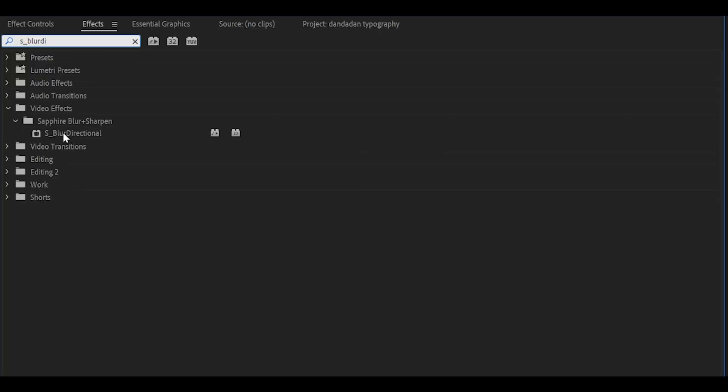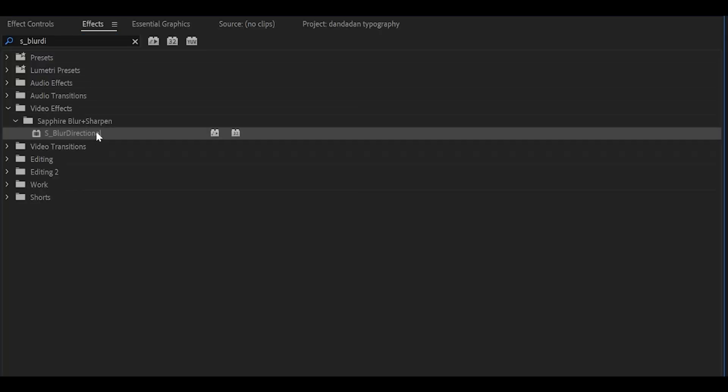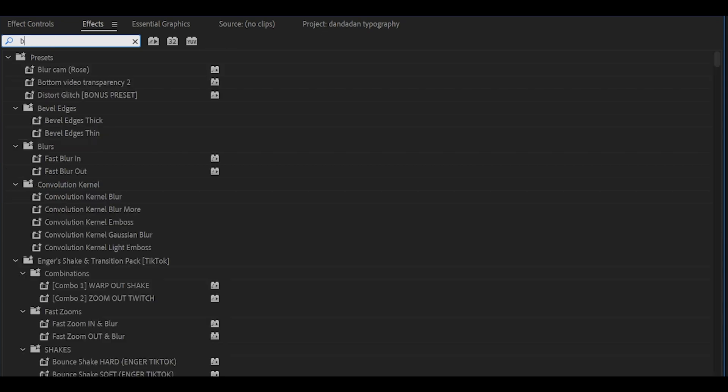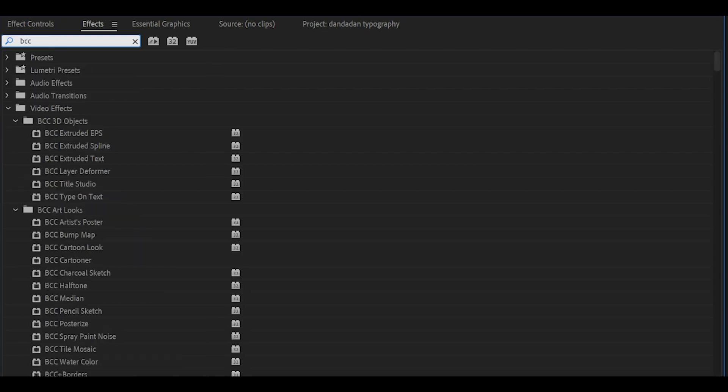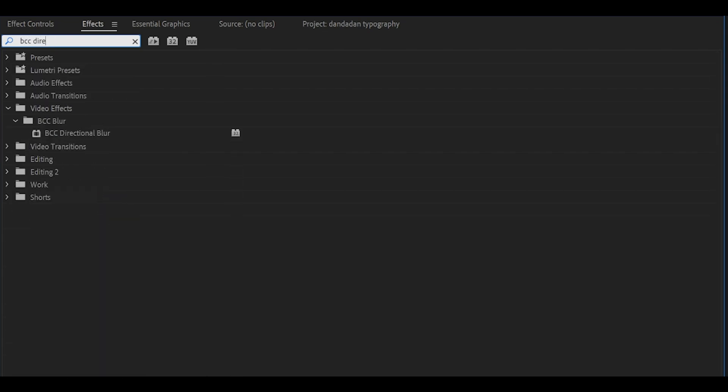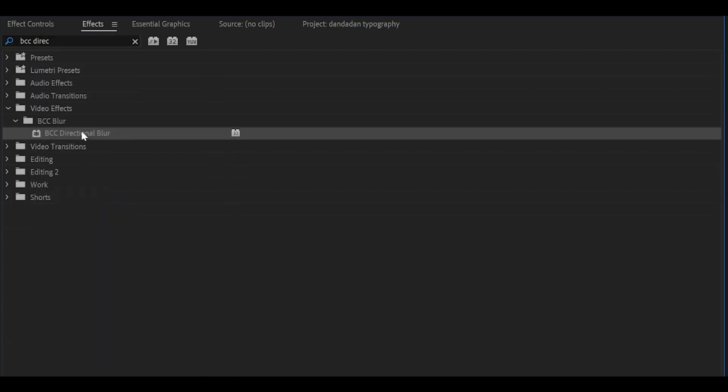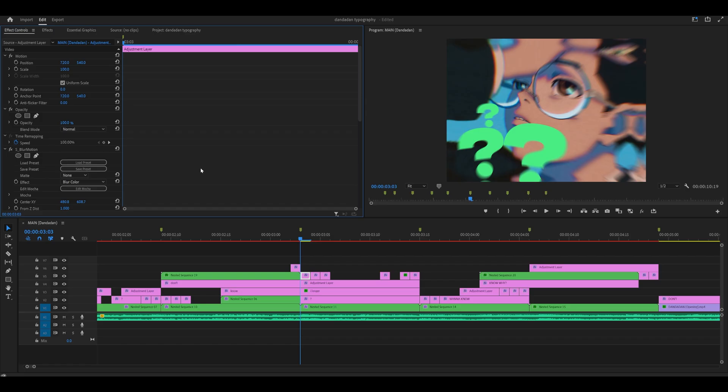So for example, if I'm using Sapphire Blur Directional, which is directional blur, and that was causing the error, I would just find another effect, like BCC directional blur. Same effect, different plugin. In fact, I don't think BCC has caused me many issues in comparison to Sapphire. If there is no alternative effect, for example I don't have an alternative for blur motion, then the only option would be to sort of rearrange the order of your layers.